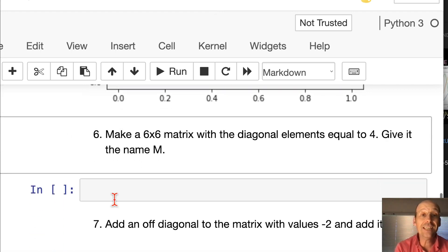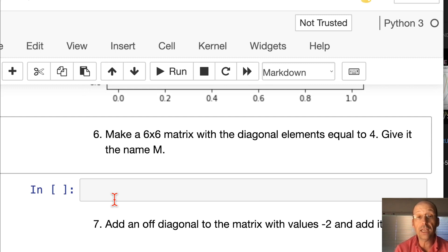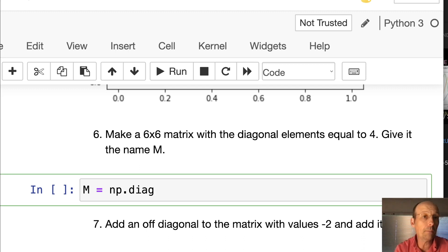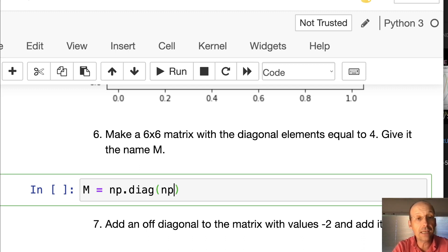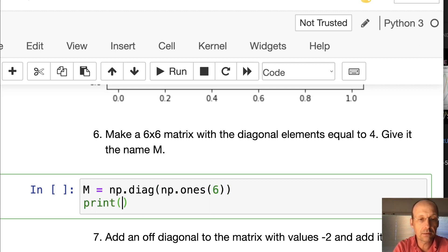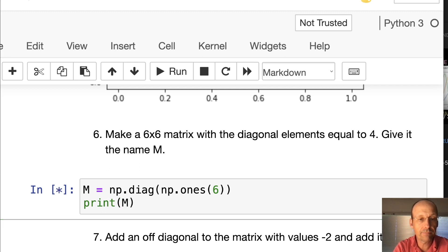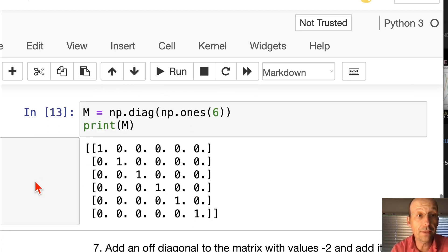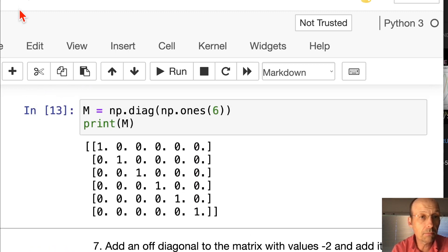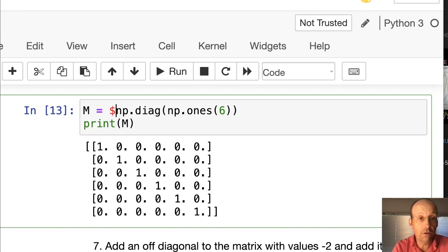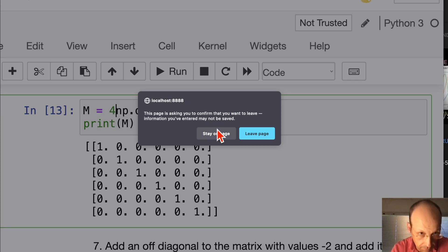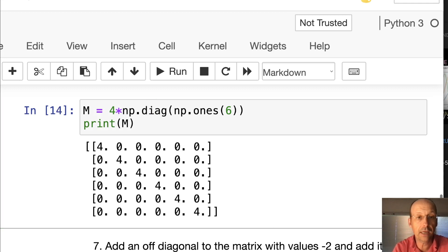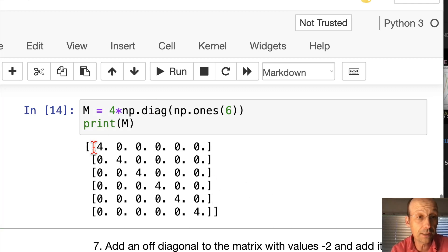Make a 6 by 6 matrix with the diagonal elements equal to 4 and give it the name m. This is the one that I always forget. m equals np.diag makes a diagonal matrix. I'm going to say np.ones and I need to say how many, six. Let's print that. That made a diagonal matrix with all the diagonals as 1. Now if I want to change those to 4, I go up here and say 4 times. Now I'll rerun that and now the diagonal elements are 4.